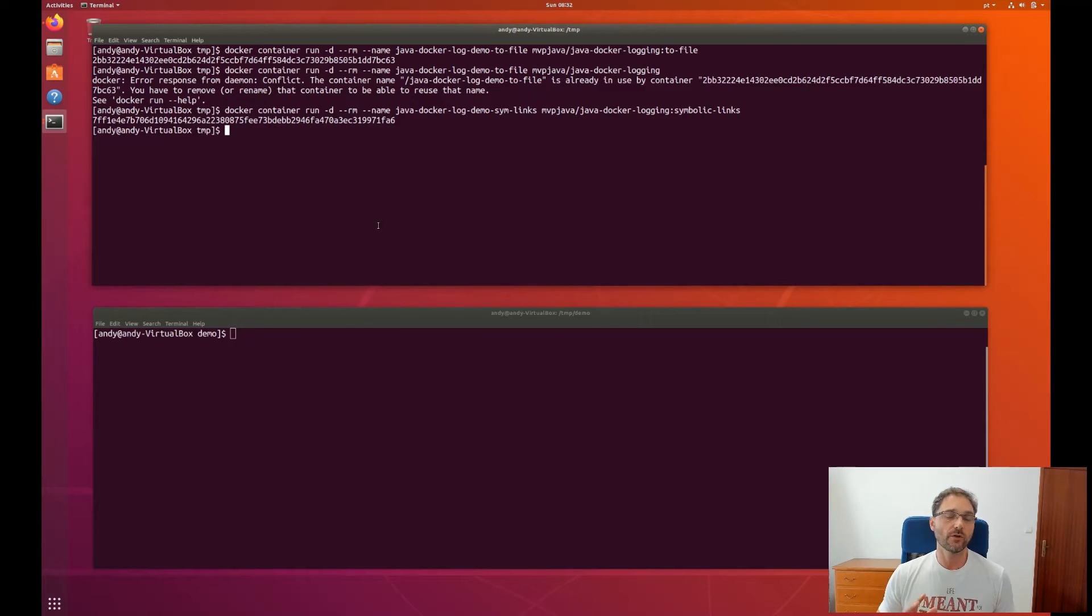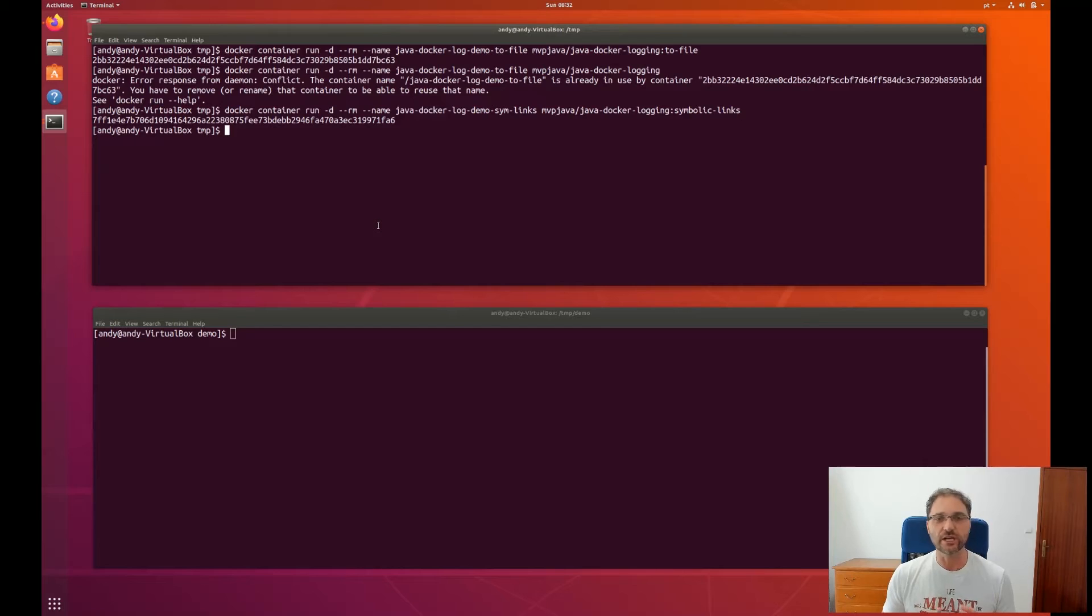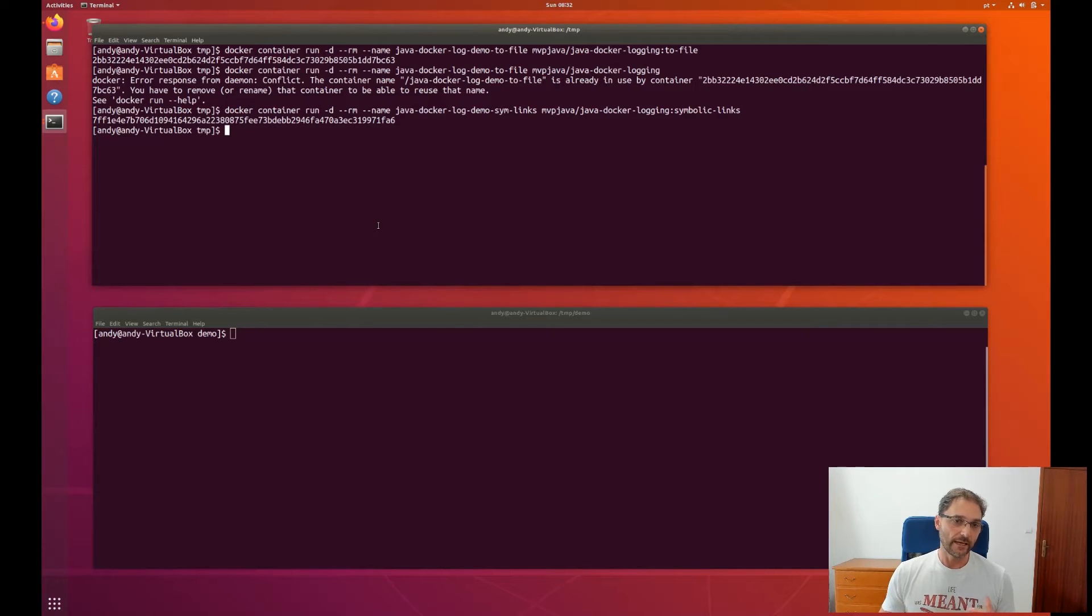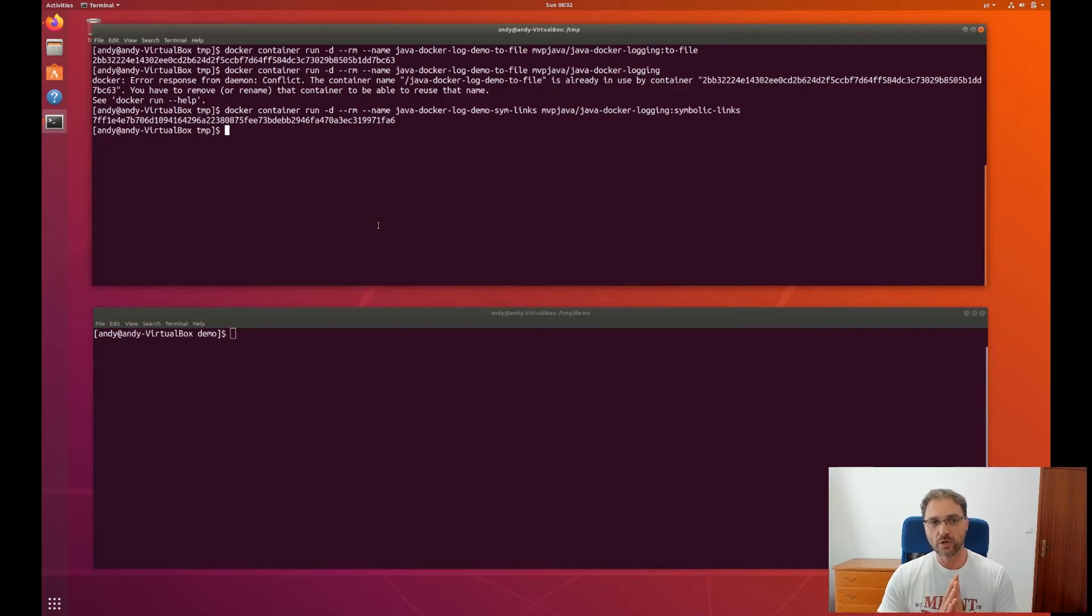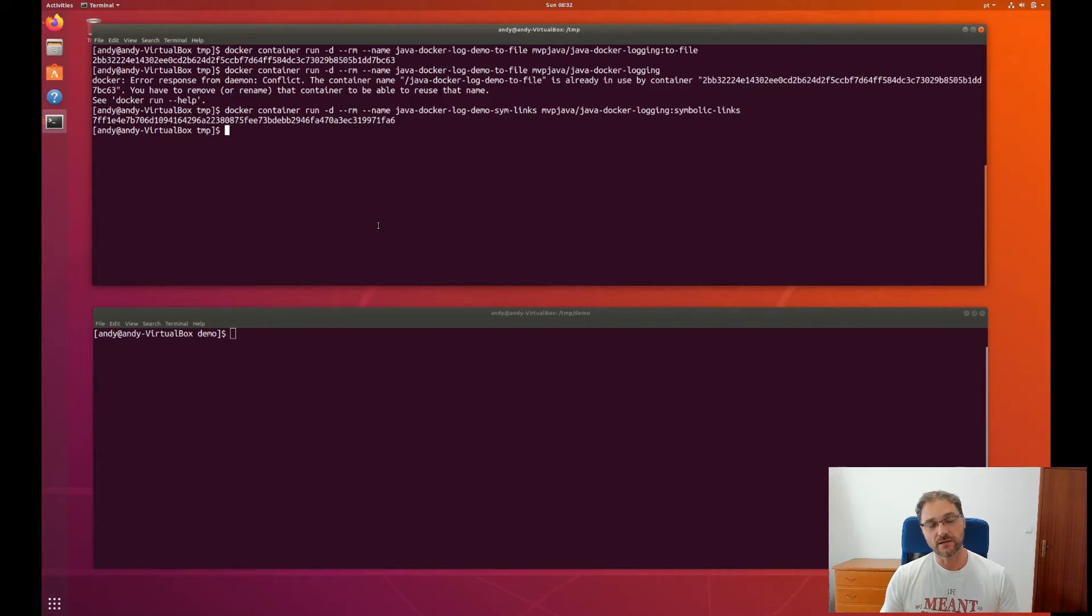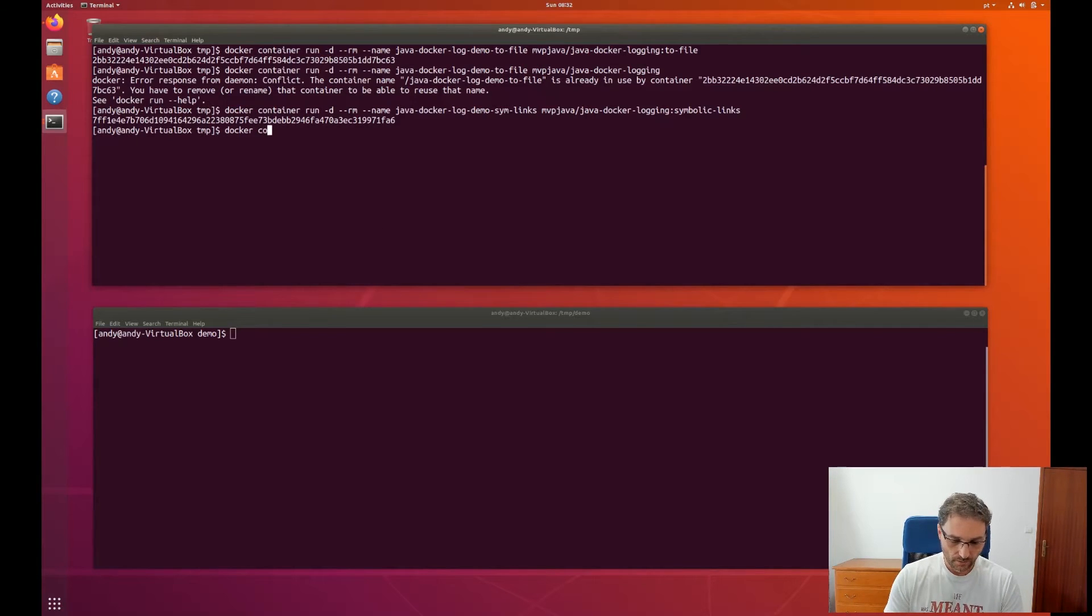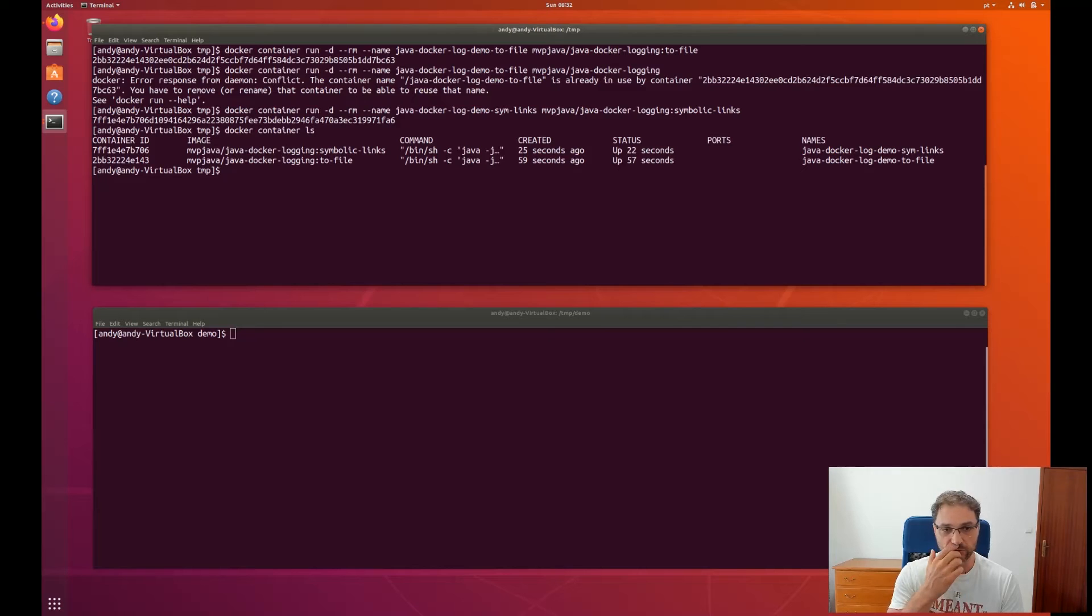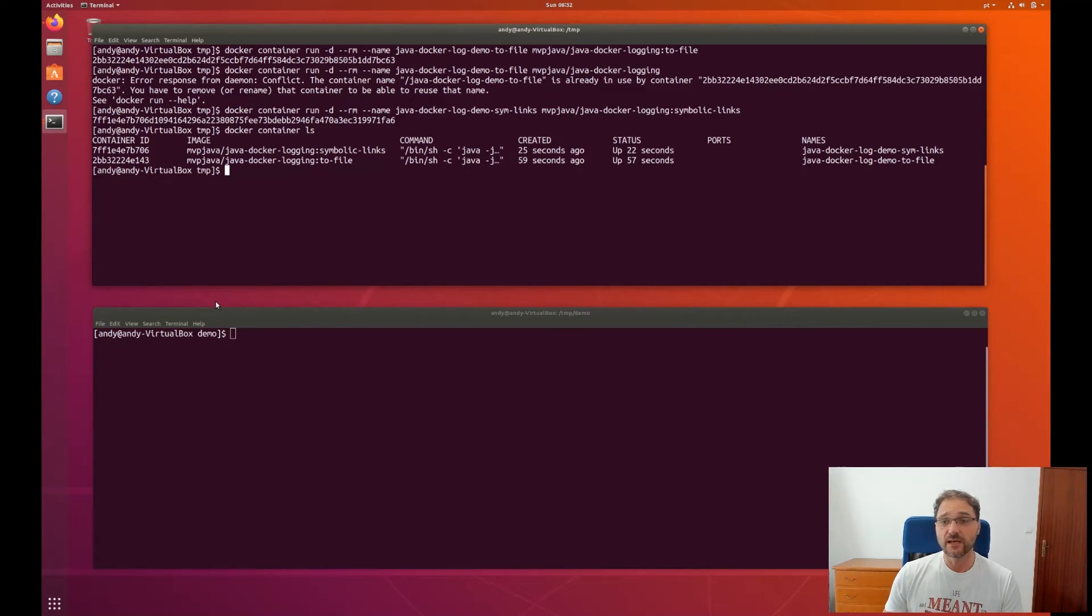Alright, so now I got two Docker containers running. I'm not going to go into the whole command of what I just did. If you want to know how Docker works, you can check out my other MVP Java Docker tutorials. But for now, just know that I'm running this JAR file in a Docker environment, a Docker container. I should see two Docker containers running. As you can see, I'm running those two.